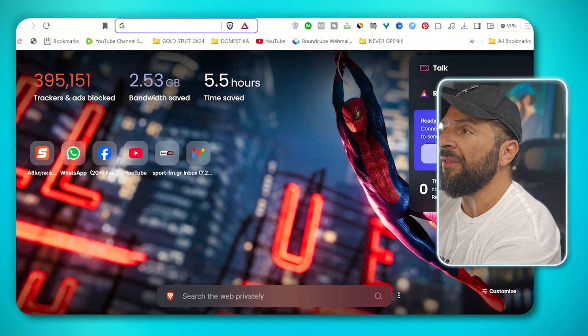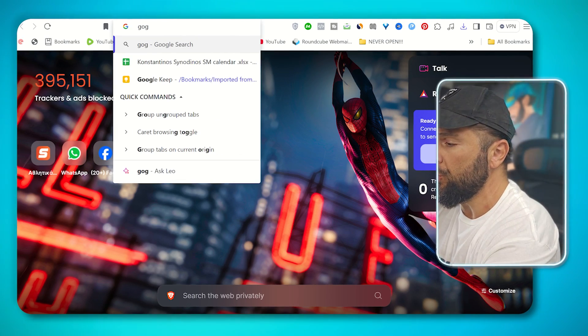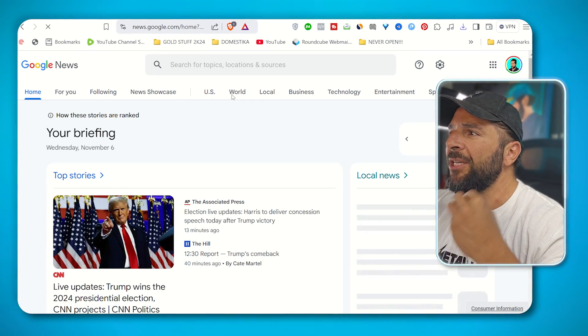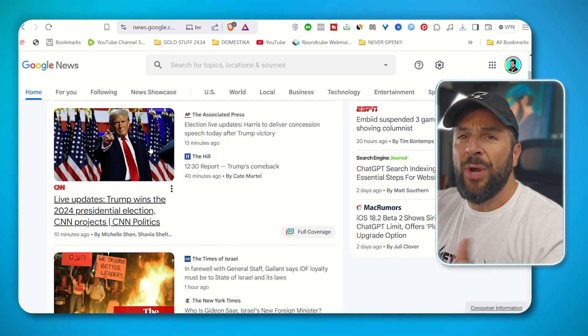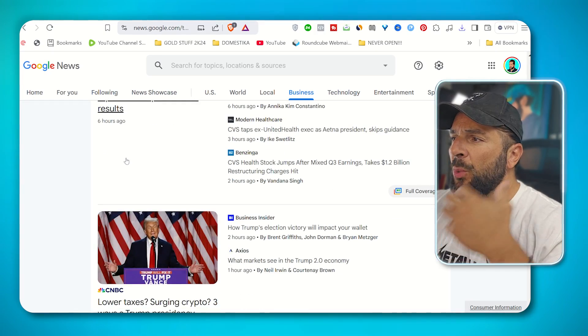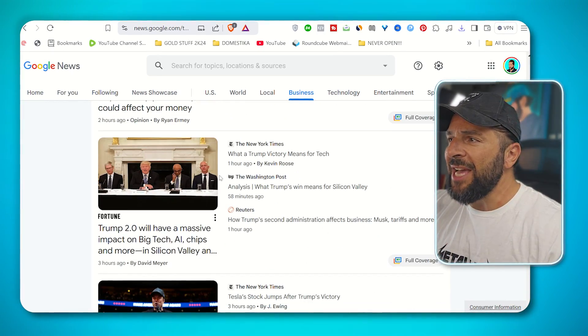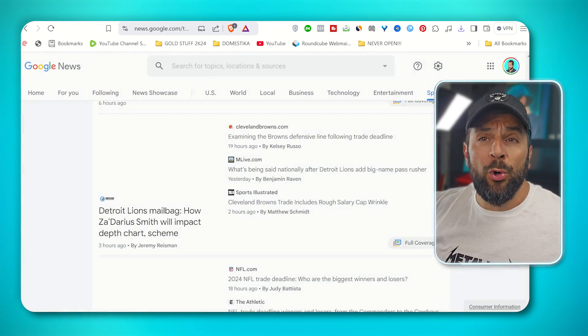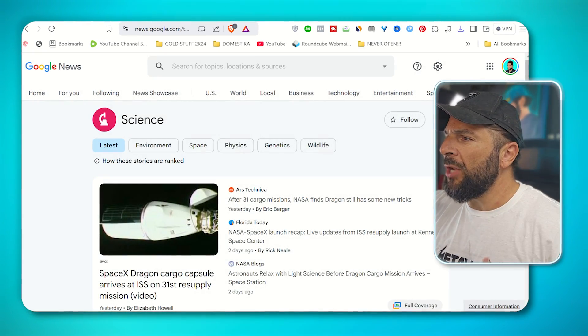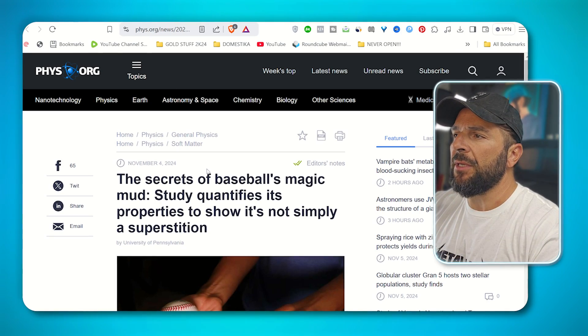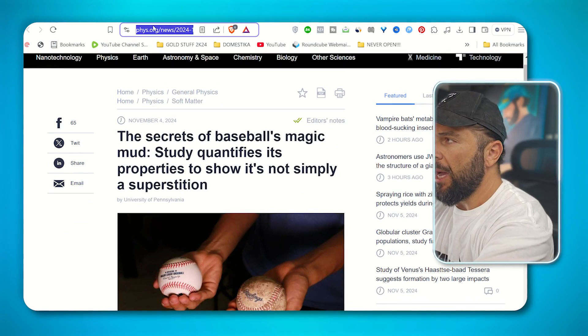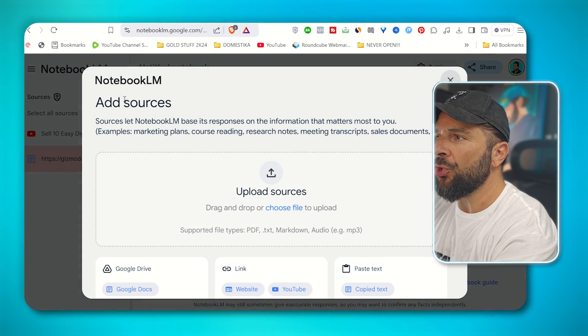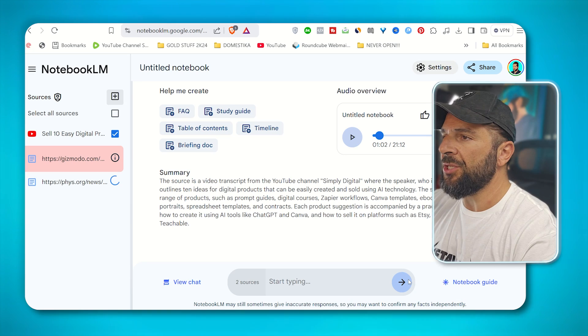So for example, if you decide to cover everything trending right now, you can go to Google news right here and see trending topics in different categories, like what happened with Trump today. He just got elected. You can cover the business reality and what's happening right now with the U.S. elections and the new president and everything. You can cover sports if you love sports, science, health, you name it. So let's say for example, that I want to take this article about the secrets of baseball's magic mud. I will copy it, go to notebook.lm, create a new source, upload the link right here, insert.